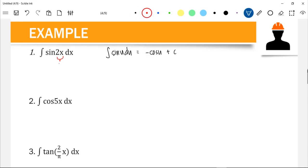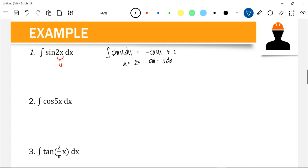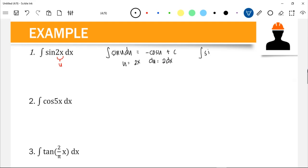Since u = 2x, our du should be 2dx. In the integrand we only have dx, so we need to introduce a multiplier. We multiply 2 inside the integral and its reciprocal 1/2 outside, since 1/2 × 2 = 1, so the equation has not changed. This satisfies the form, so the answer is 1/2 × negative cos(2x) + C, or negative cos(2x)/2 + C.